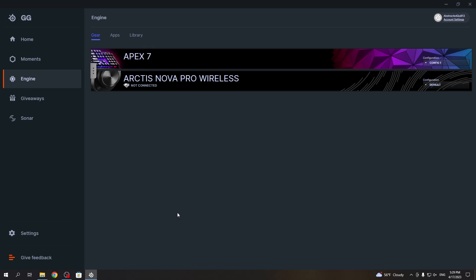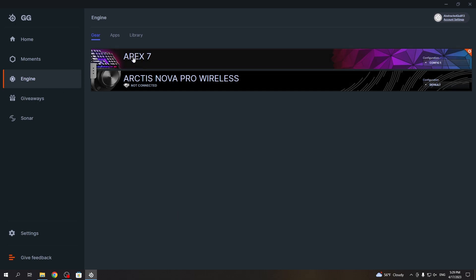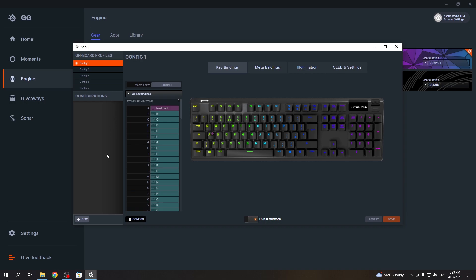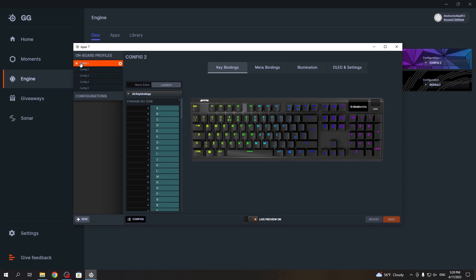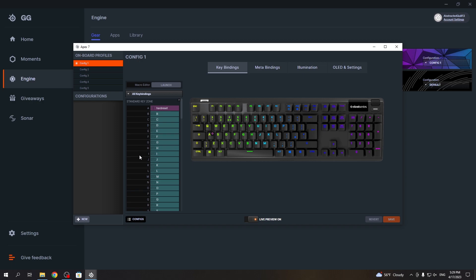When you open it and log in you can see the engine. Then click on your Apex 7. Right here you can see different configs — they work as profiles, so you can have multiple different keybinds between different profiles. I'm going to change some keybinds in config 1.